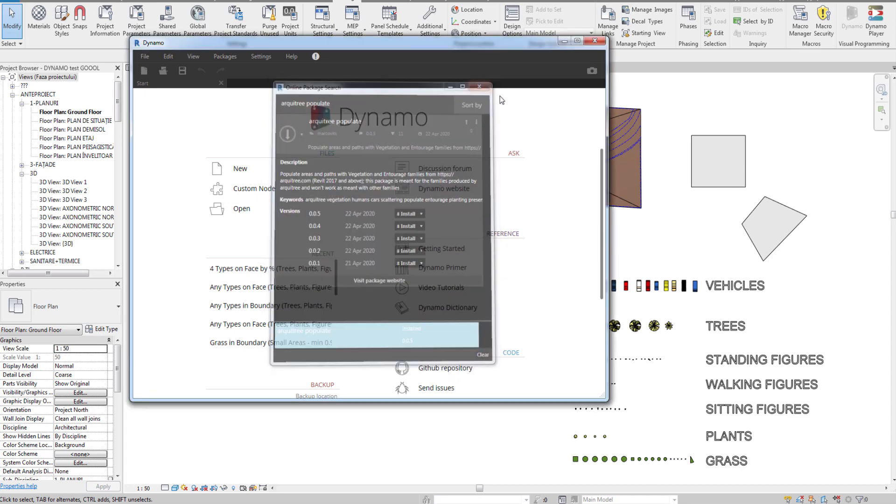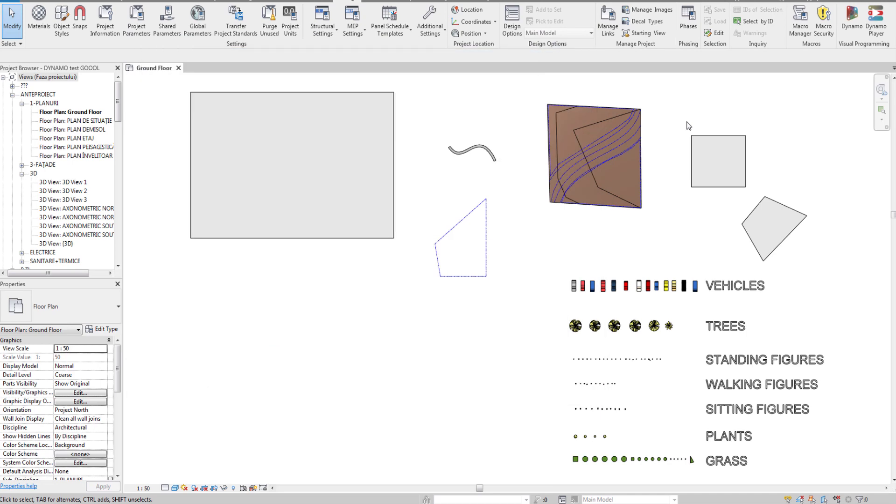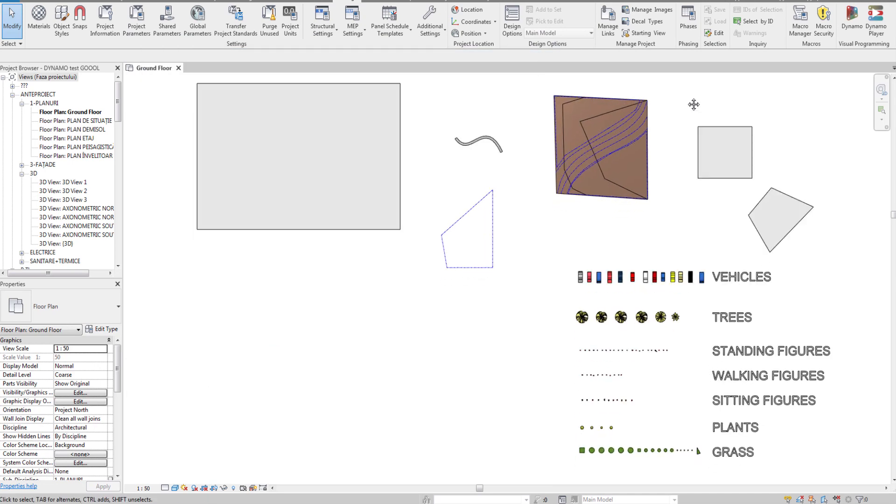Now we can close Dynamo. And to use the package we have to open up Dynamo Player.